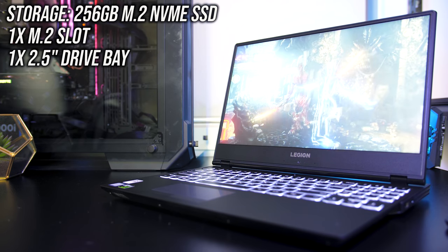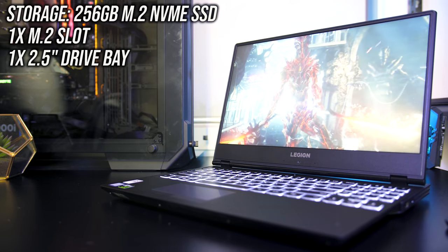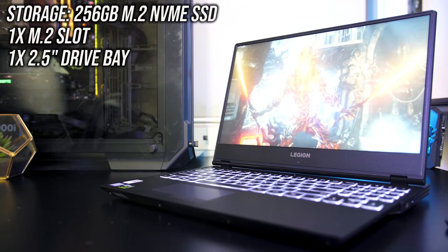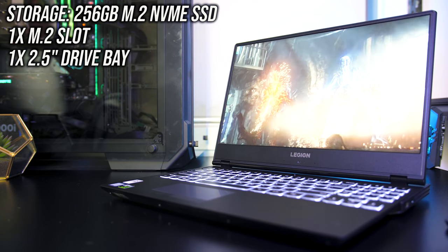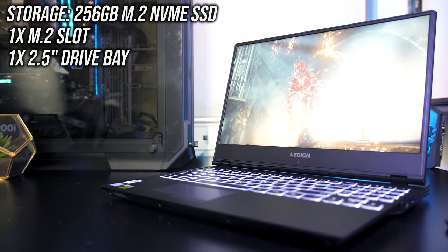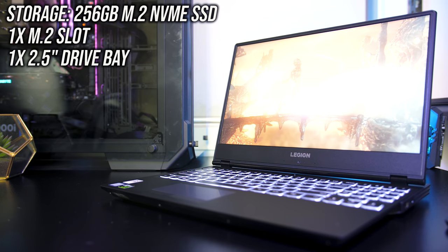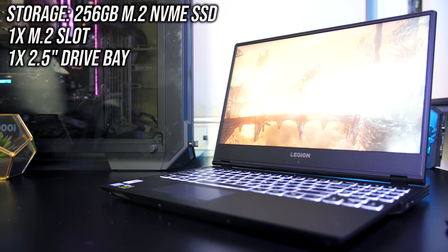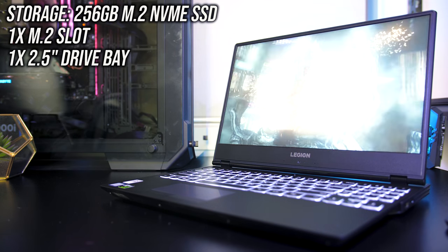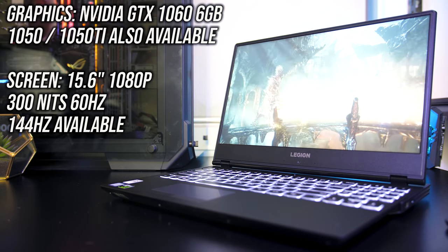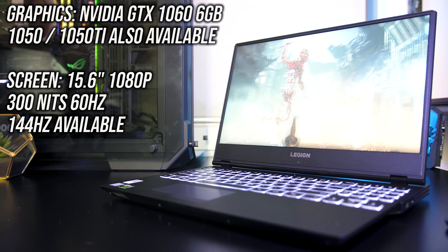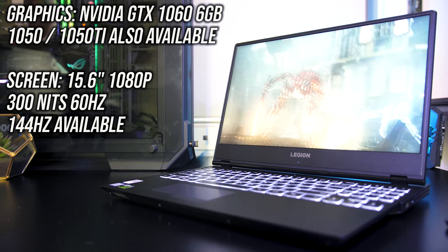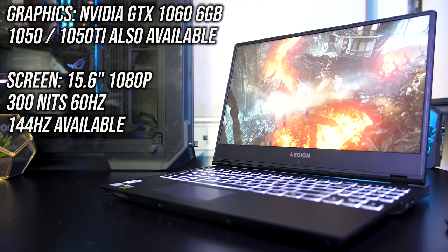For storage it's got a single M.2 slot with NVMe support, as well as a single 2.5 inch drive bay. I didn't buy a 2.5 inch drive for my unit, and I've got a 256GB NVMe SSD installed. For graphics there's an Nvidia GTX 1060 6GB, although it's also available with a 1050 or 1050 Ti.